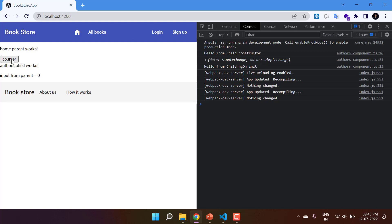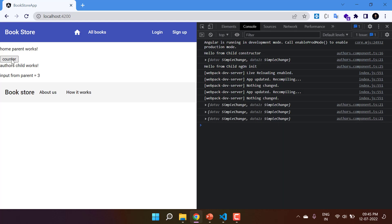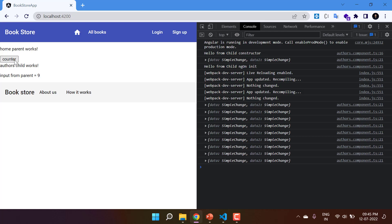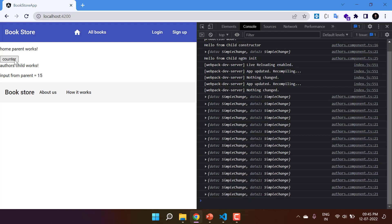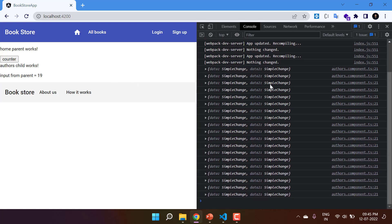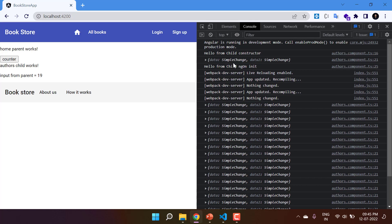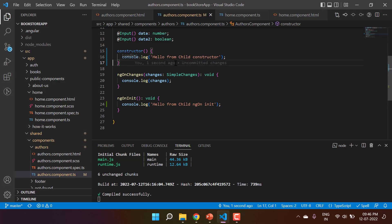If you hit the counter button, you will notice we are only getting the data from ngOnChanges. The constructor and ngOnInit are called only once in the entire lifecycle of the component. But ngOnChanges will get called every time there is a change in the input property — no matter how many times you hit the button or change the input property. ngOnInit will get called only once.